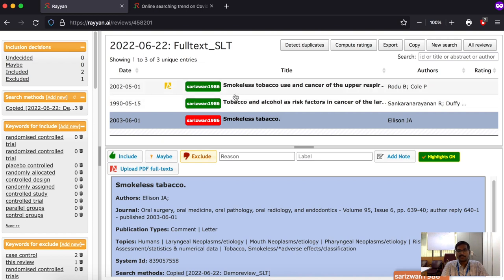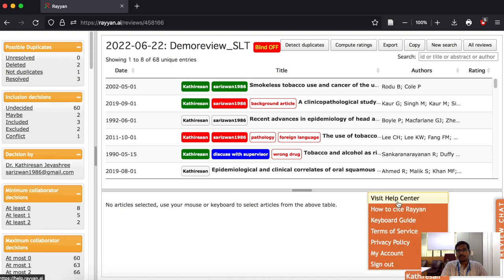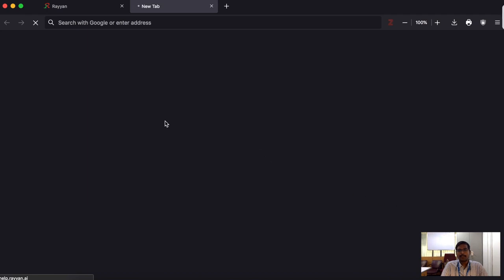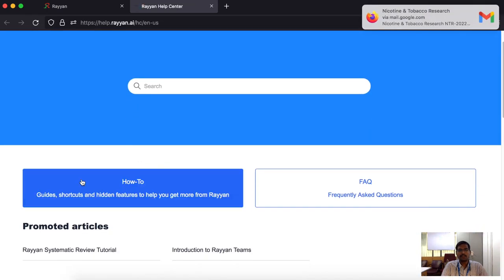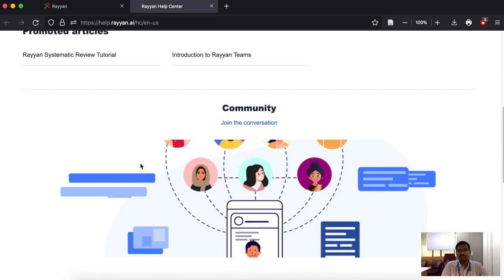That was the complete overview of Rayan. If you want more help or get stuck, you can always go to Rayan's help page by clicking the 'Help' button, or click your username and select 'Visit Help Center'. In the help center you can find FAQs, how-to guides, and join the community for conversations and doubt clarification.